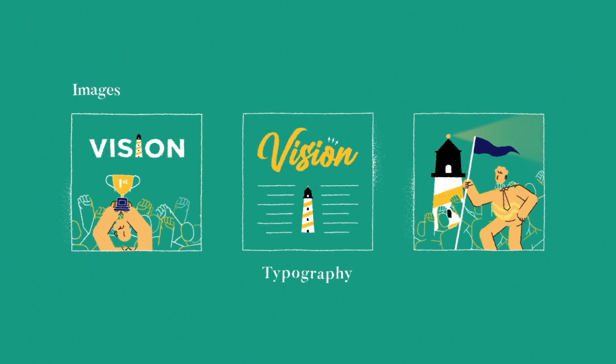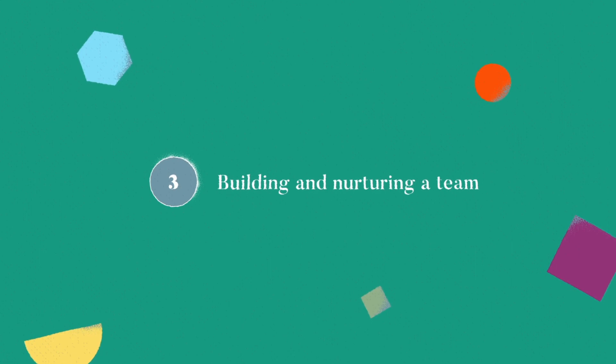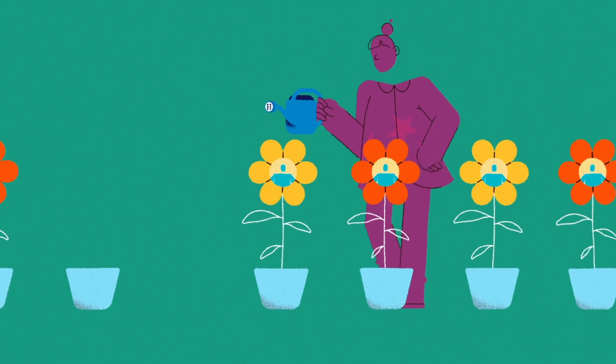The third element is to build and nurture a team. Managers have to build and nurture a team that works well together. This begins with hiring the right people.